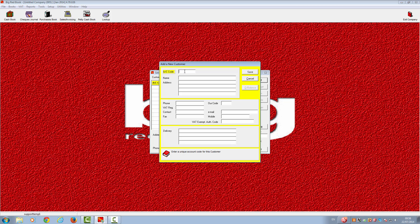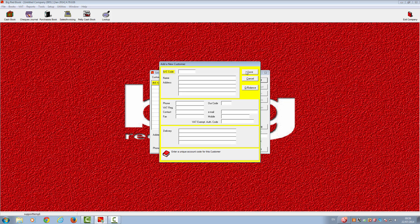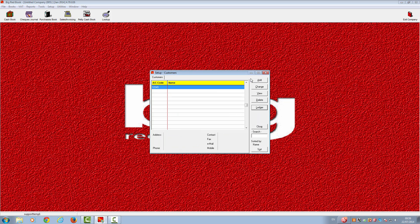This will take you to the box to enter all the information you have for your new customer. You will be asked for an account code — this must be entered, and you can select any account code you wish for that customer. Once you have filled in all the information, you will be able to enter an opening balance if you wish. Once you are finished, click Save. You can move on to the next customer and continue until you are finished, then cancel and close out of this box.